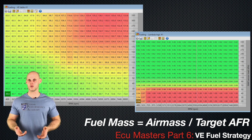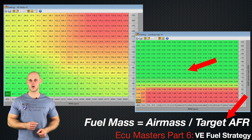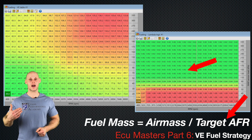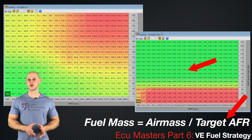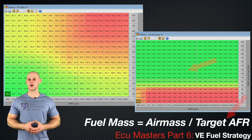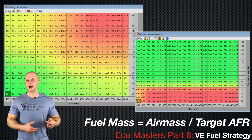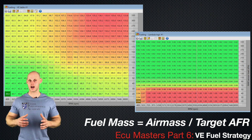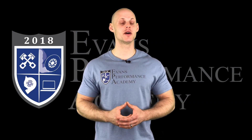If we want to richen up the mixture, we drop the target air fuel value lower — dividing by a smaller number drives up the fuel mass being delivered to the engine. So the VE table represents air mass, and the target air fuel table completes the equation to calculate the fuel mass.